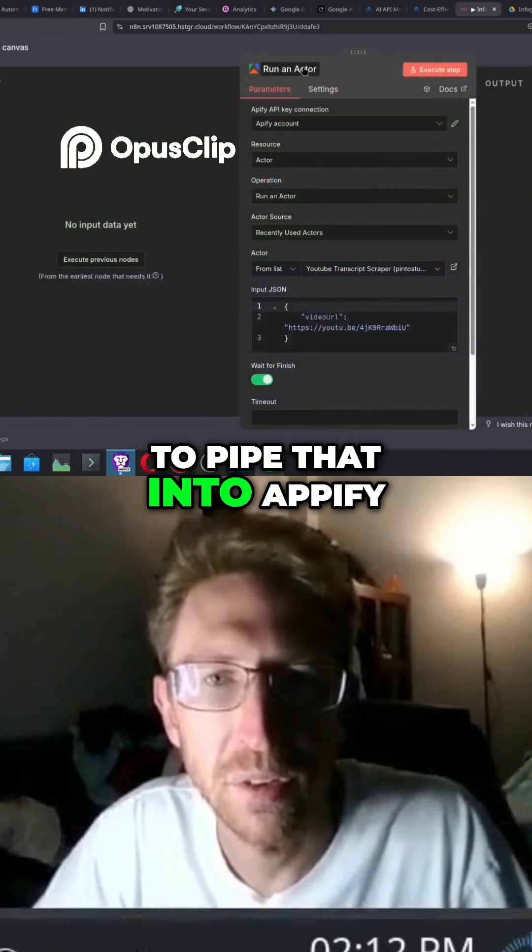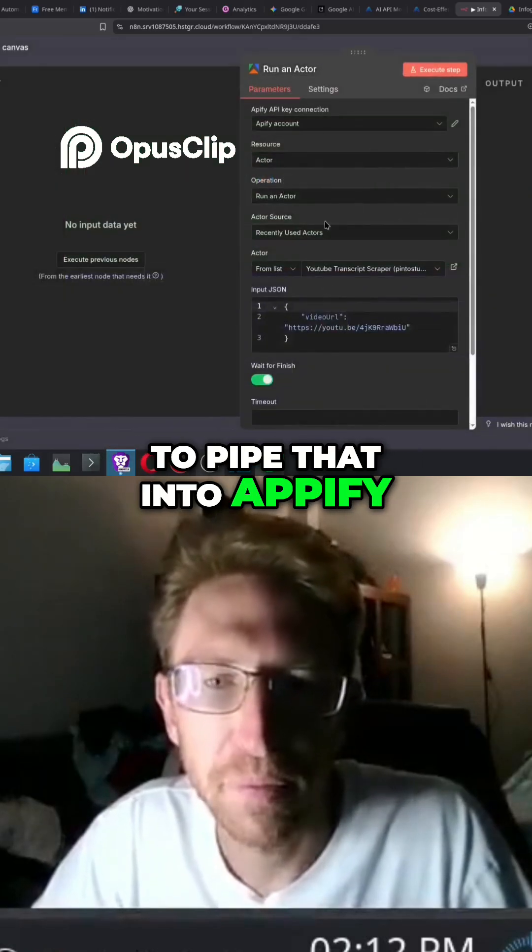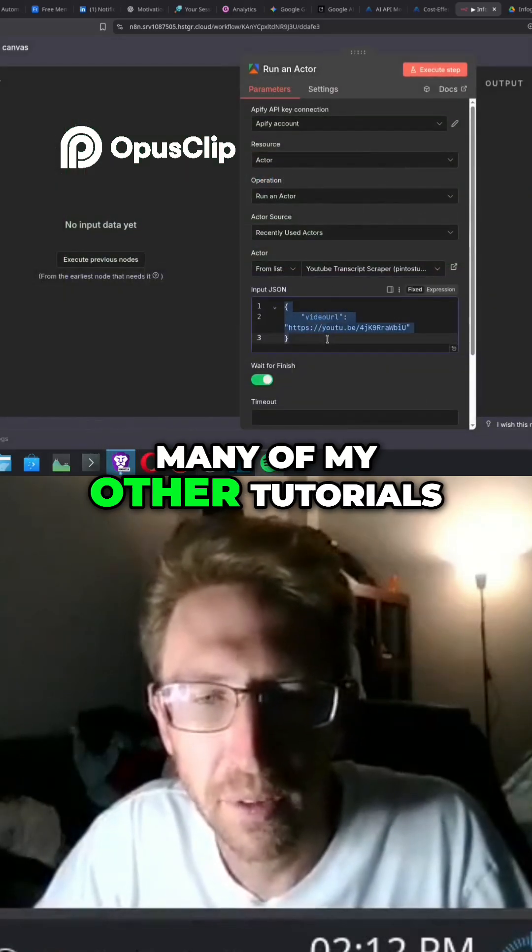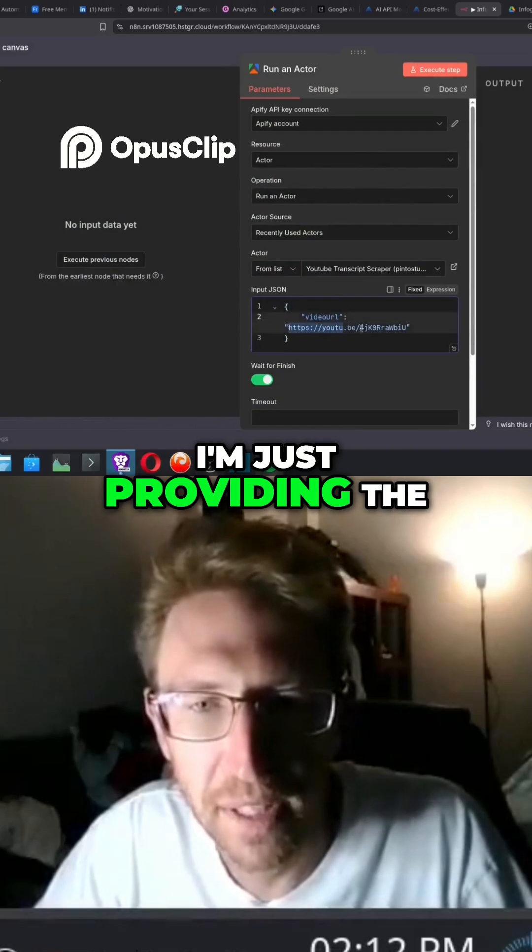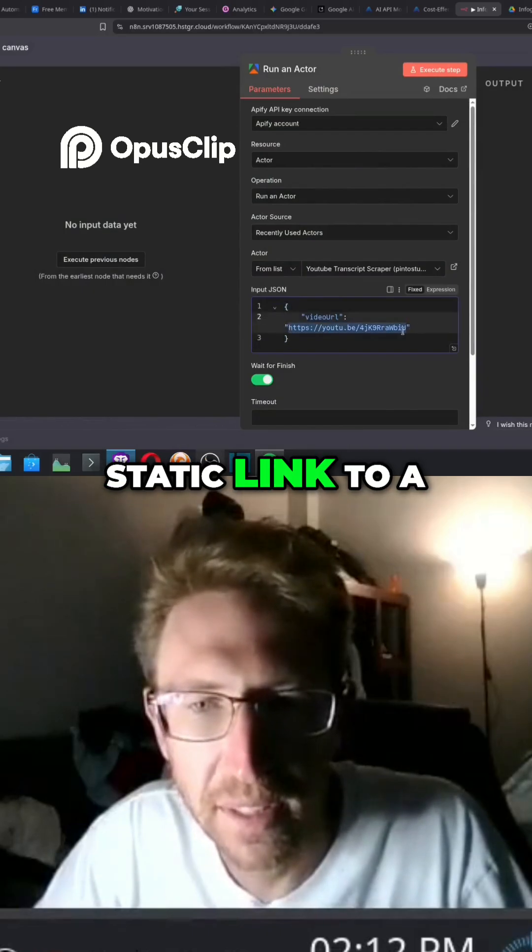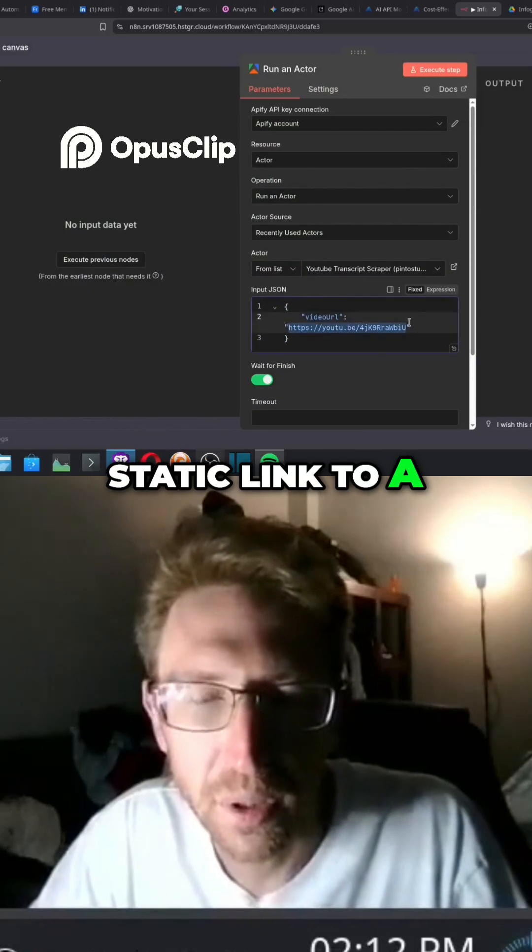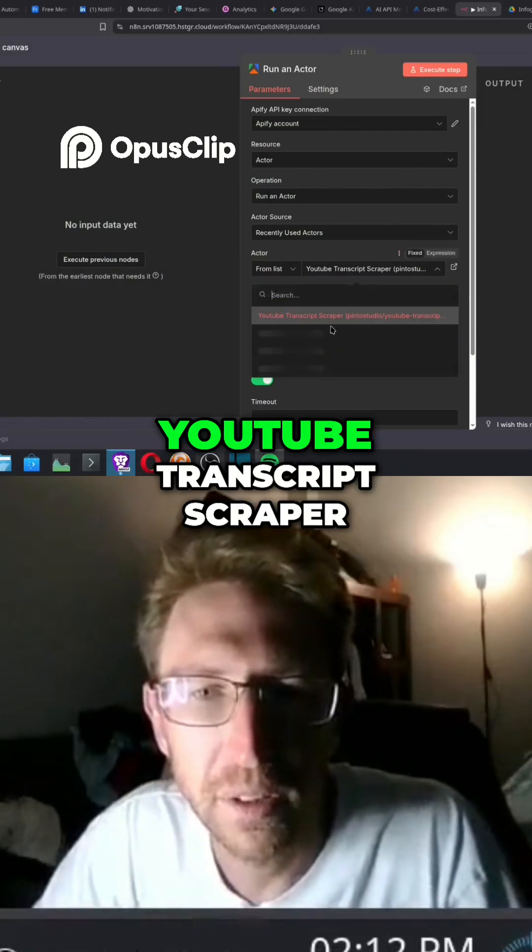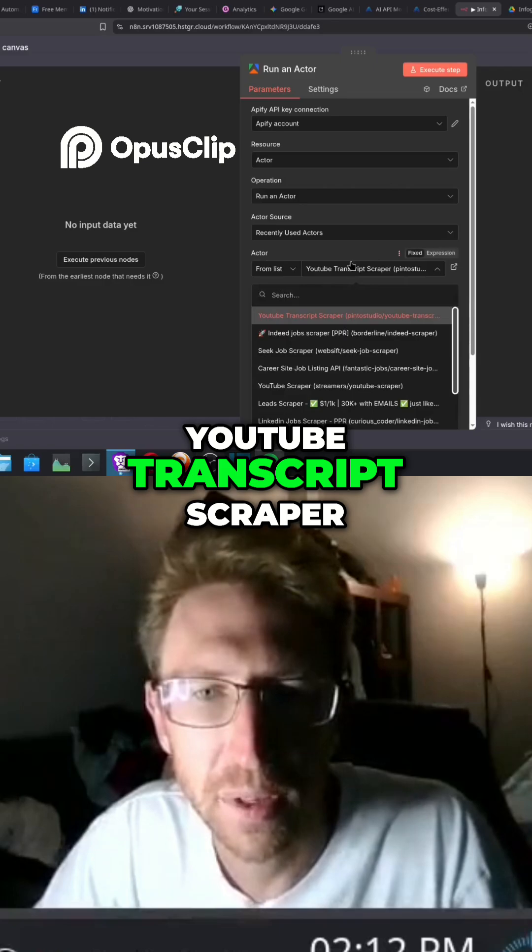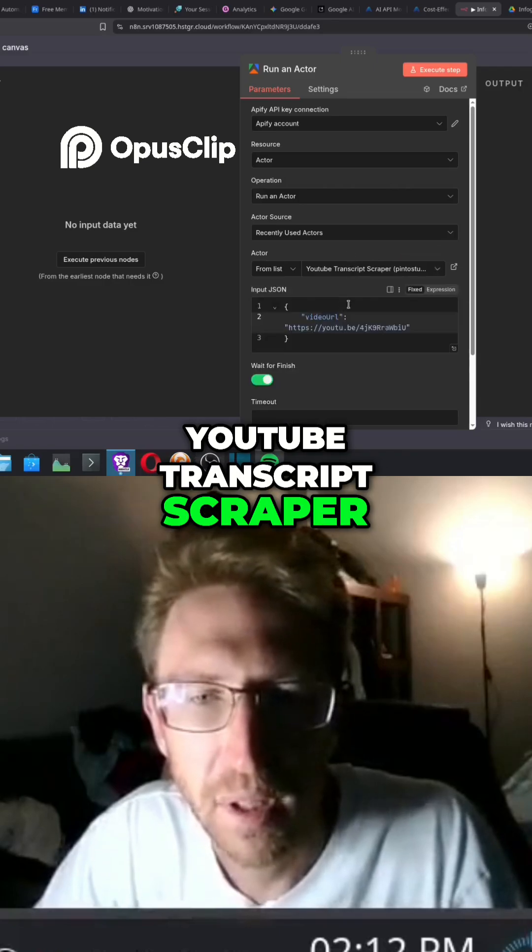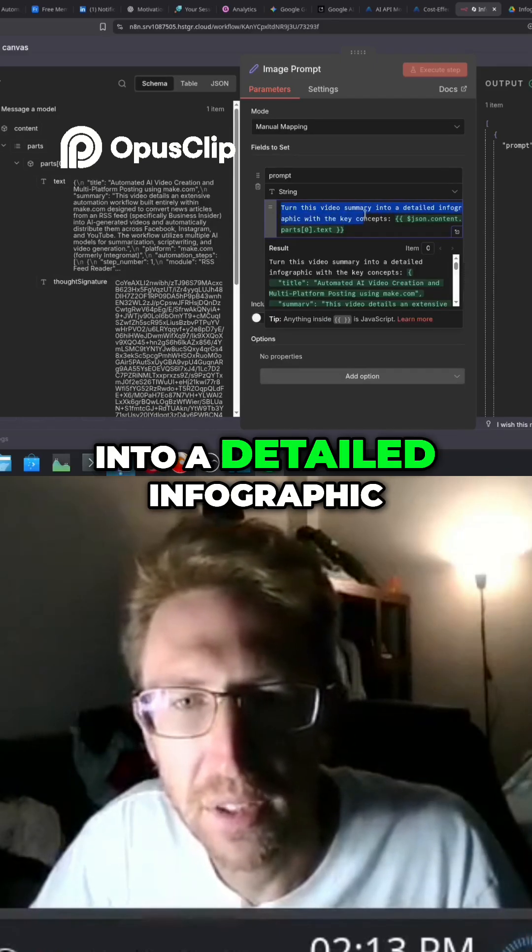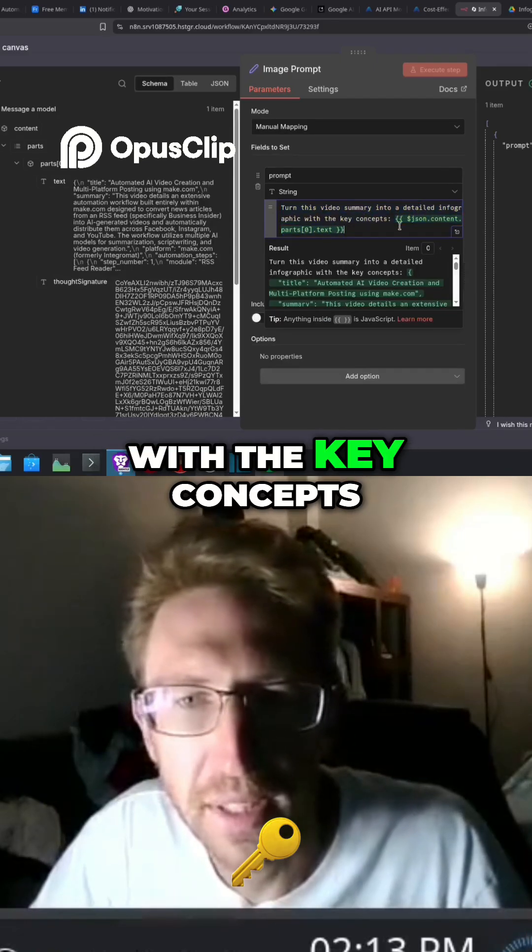into Appify which I've used in many of my other tutorials. In this one I'm just providing the static link to a YouTube video and we're running the YouTube transcript scraper to turn this video summary into a detailed infographic with